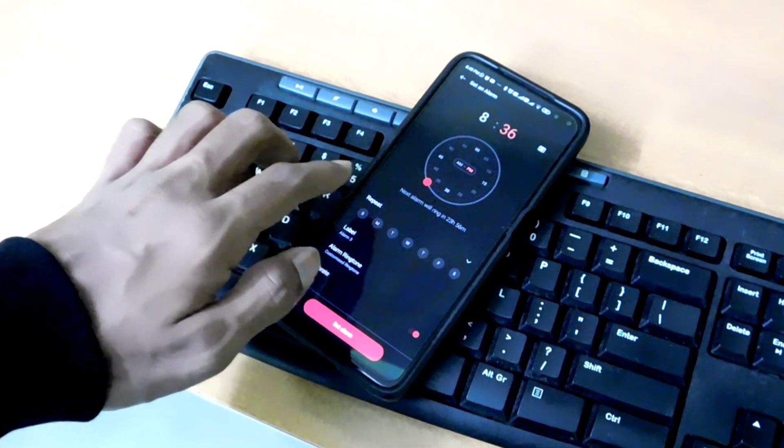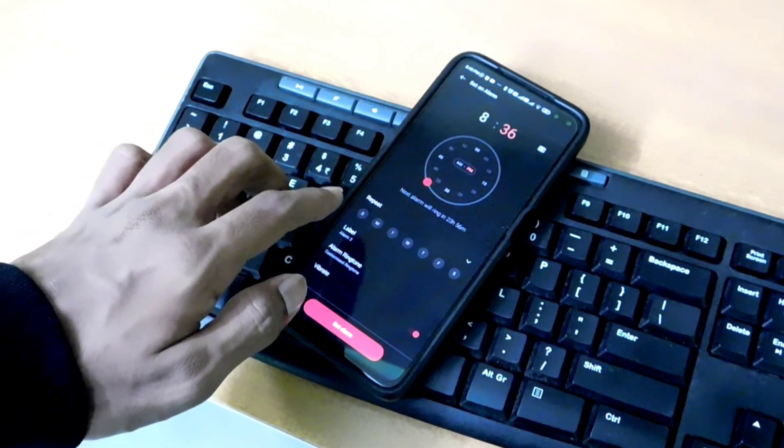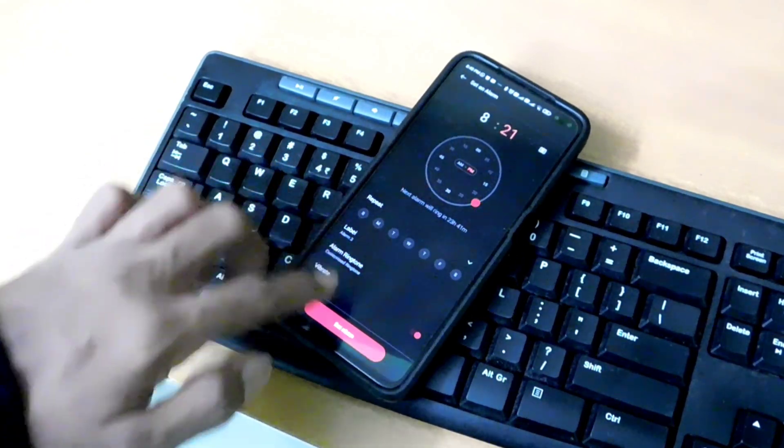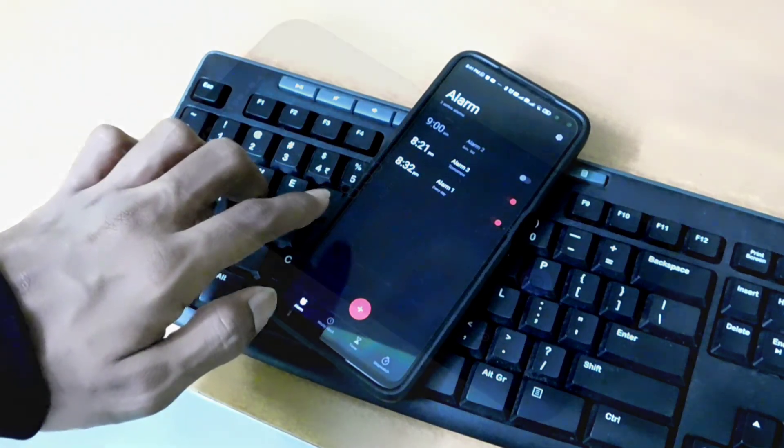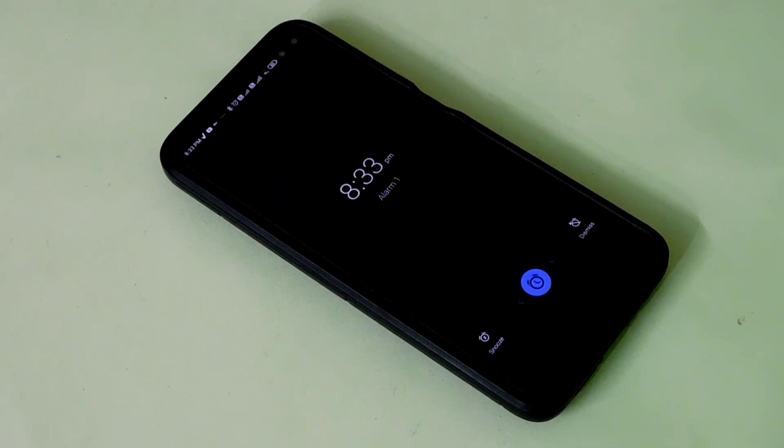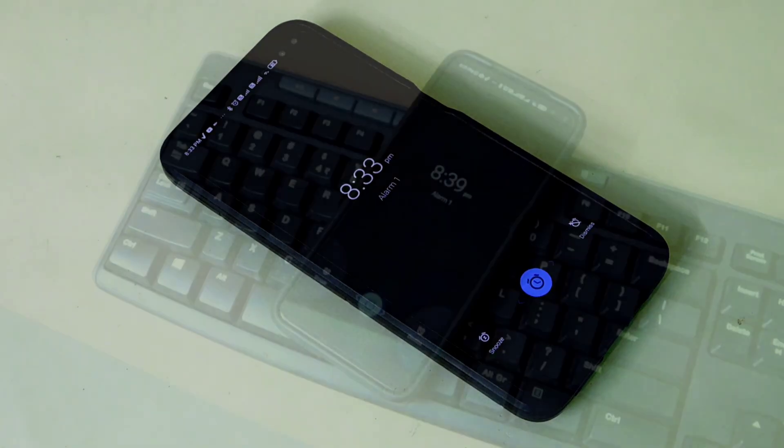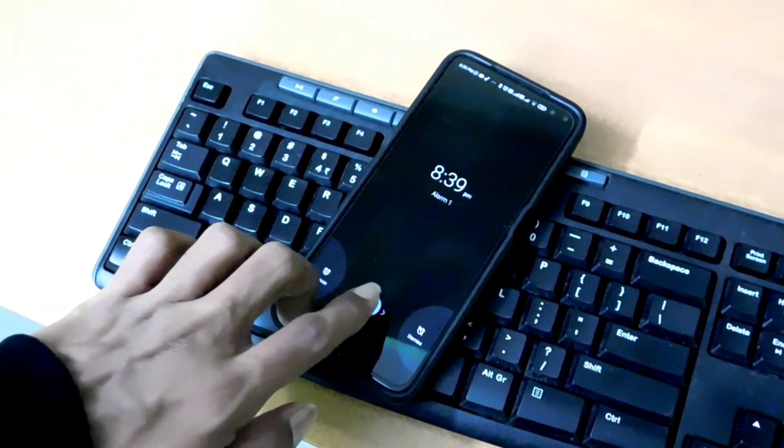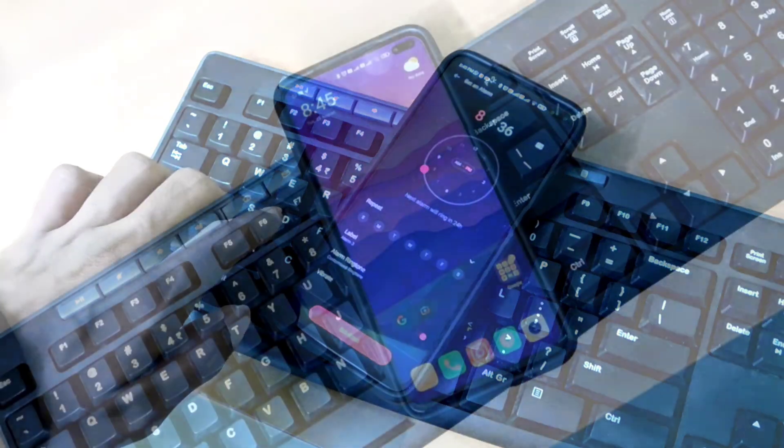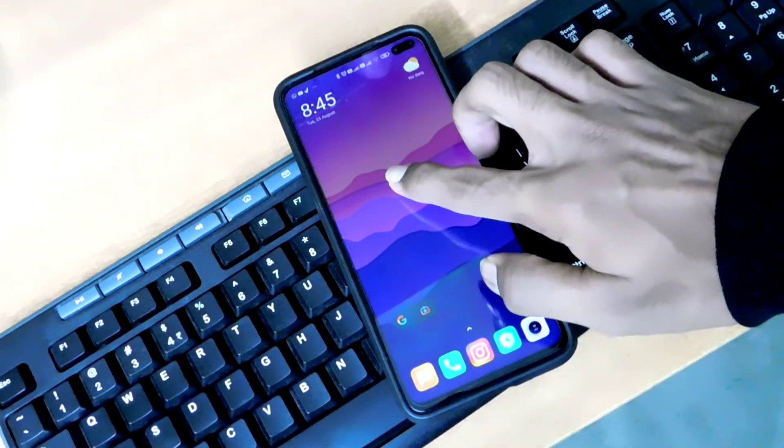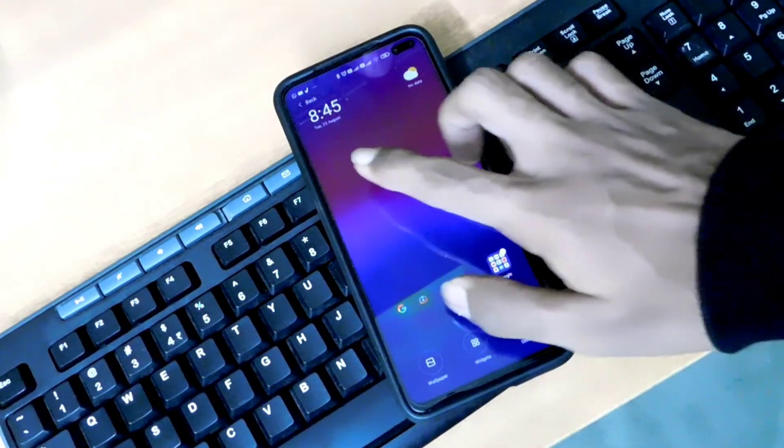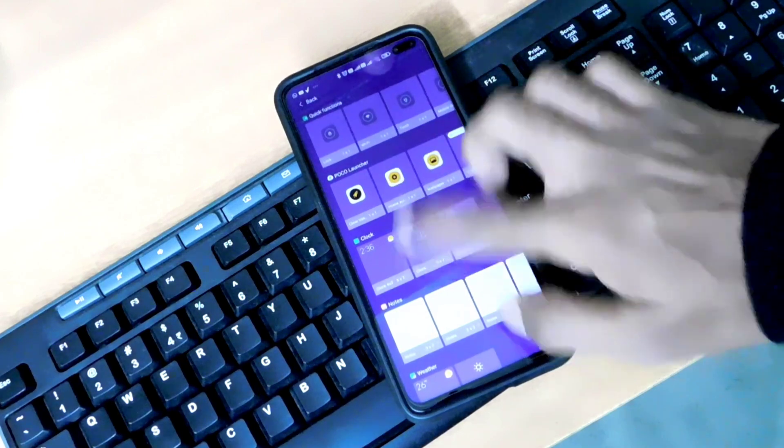It includes a stopwatch, timer, clock and alarm as I already mentioned. The alarms are easy to set. The stopwatch and timers are both very easy to use. The app also has material design. You can jump right into the settings to customize the app as per your need.